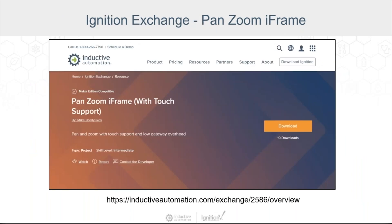As Chris mentioned earlier, the PanZoom tool leveraged in our Data Center demo, developed by application engineer Mike Bordi-Yukov, is available for download on the Ignition Exchange. It's called the PanZoom iframe and can be found by browsing the Ignition Exchange or directly from the URL provided. Our dev team is also designing a prototype container for Perspective that will natively provide similar functionality in the future, but it's currently in early development — likely targeting 8.3 and beyond — so the PanZoom iframe is still a great solution for now.